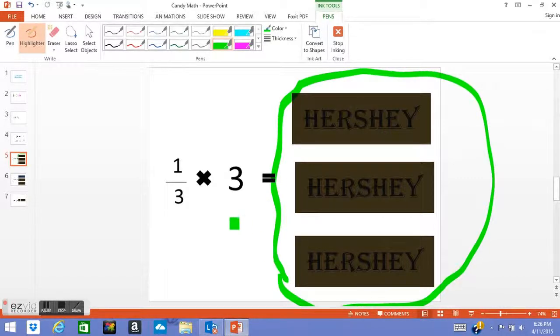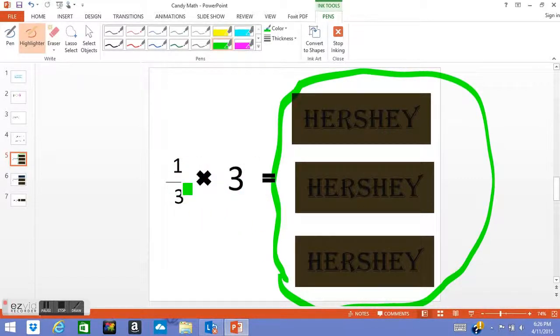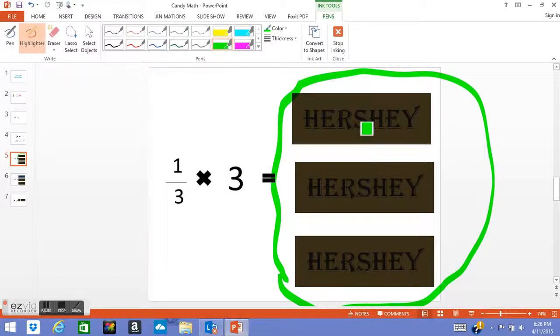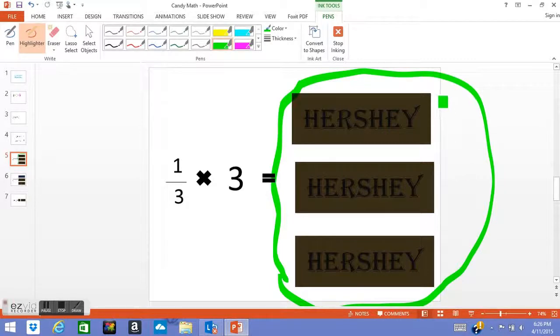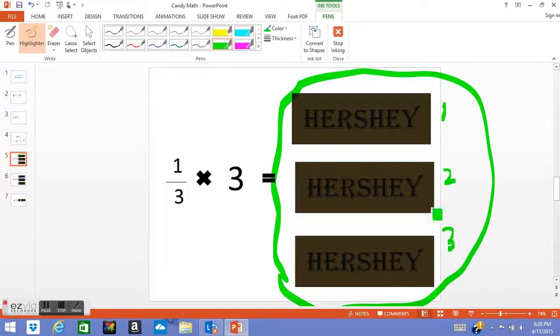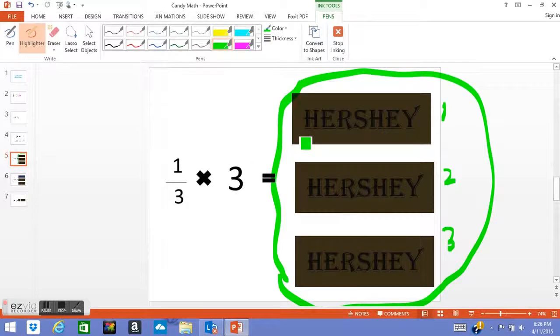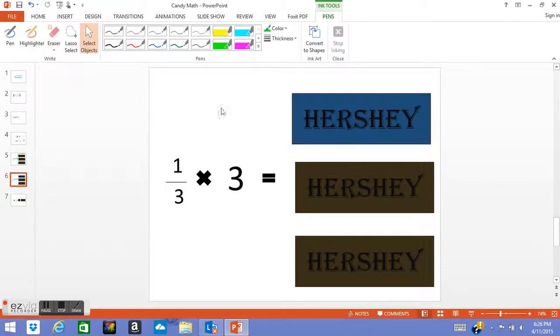And normally 1/3 times 3 would mean one-third of three wholes. So let's say you had friends over and each of them brought one Hershey bar and you brought one too. This is your Hershey bar, this is someone else's Hershey bar, this is someone else's Hershey bar. You want to see how many Hershey bars each person will get. So you do 1/3 times 3 and you get one. Now in this, it means one of the three wholes.